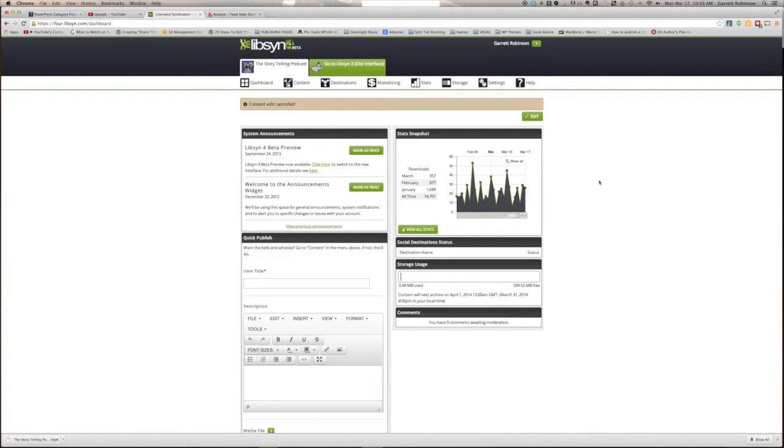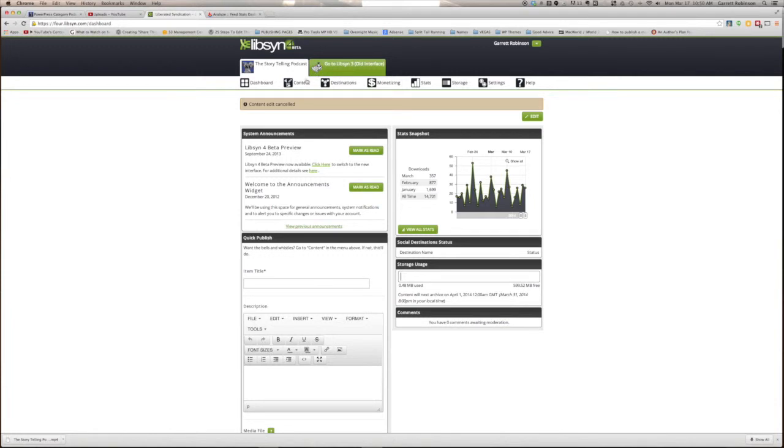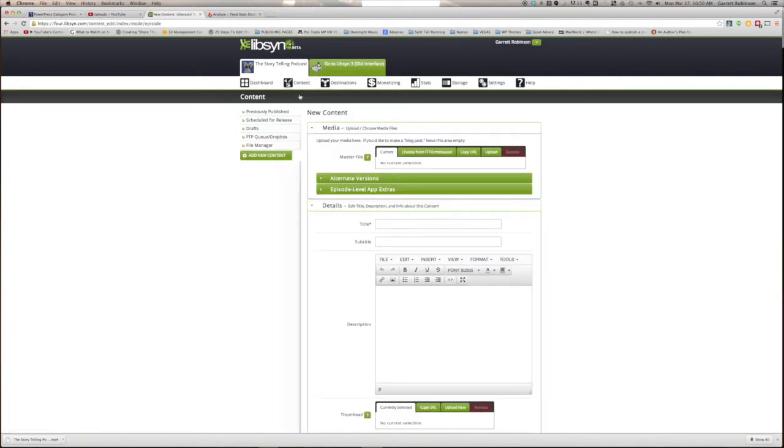Signing up for Libsyn is easy, so I won't bother discussing it here. I have a 600 megabytes per month plan, but for a single weekly podcast of hour-long shows, you'll probably be fine with a 400 megabyte plan. If your podcasts are only a half-hour long, you might be fine with a 250 megabyte plan. Once you're in your Libsyn dashboard, hover over the Content tab and click Add a New Episode. A new screen will come up where you can publish your episode.